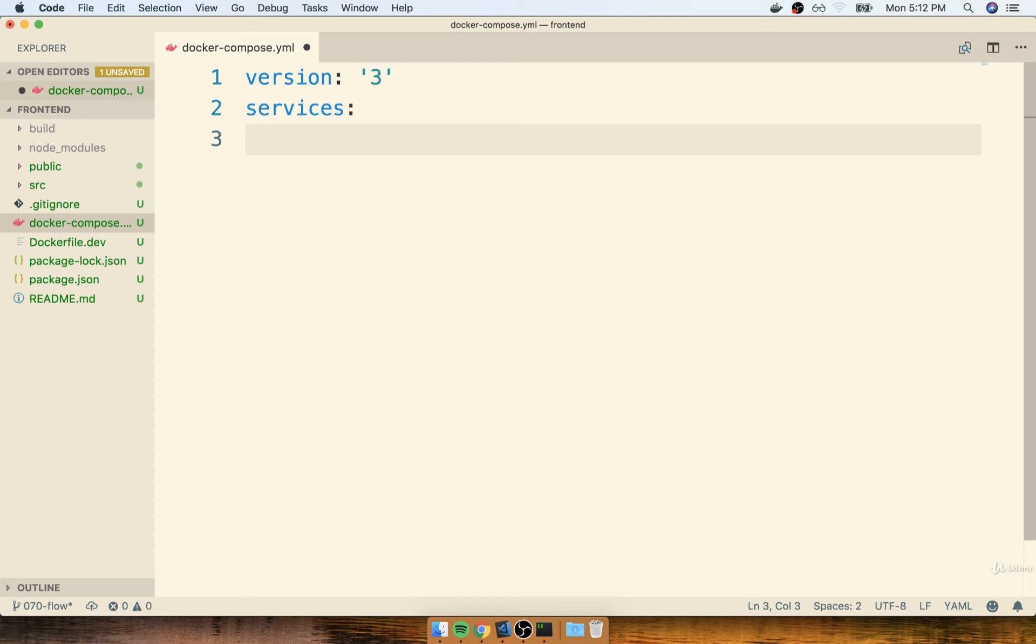Now previously, you'll recall we named our initial service something like NodeApp. We could call this one ReactApp, we can call it Web, anything you want. I'm going to go with Web here just because it makes a little bit of sense.